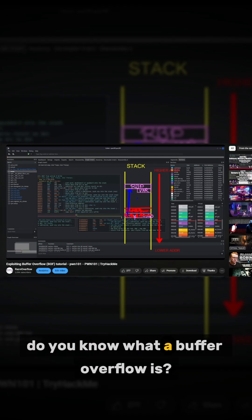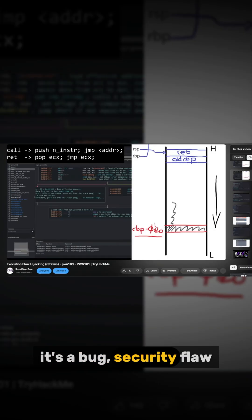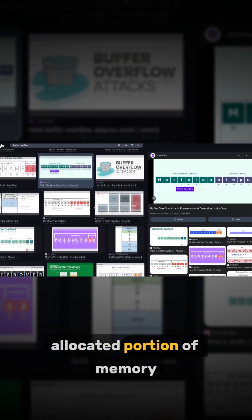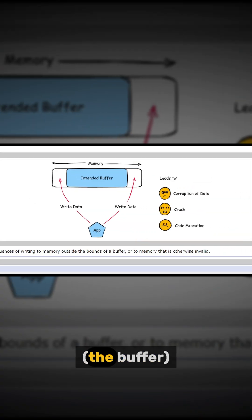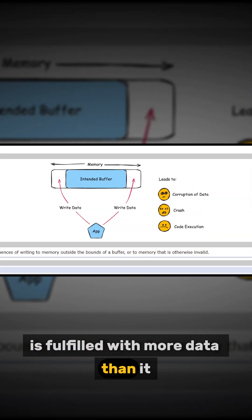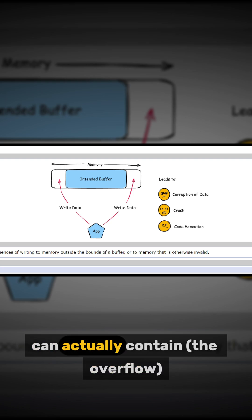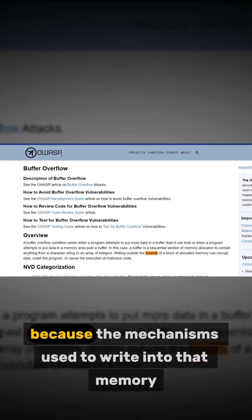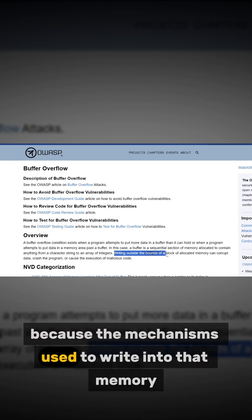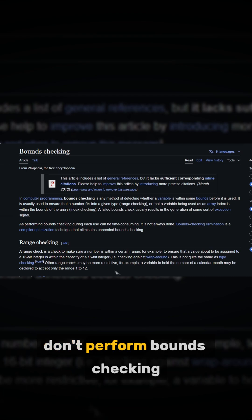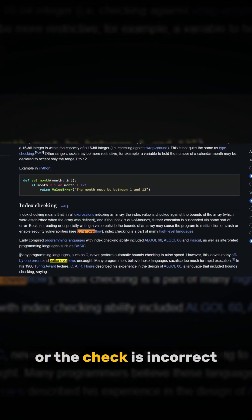Do you know what a buffer overflow is? It's a bug, security flaw, and vulnerability that takes place whenever a specific allocated portion of memory, the buffer, is fulfilled with more data than it can actually contain. The overflow happens because the mechanisms used to write into that memory don't perform bounds checking, or the check is incorrect.